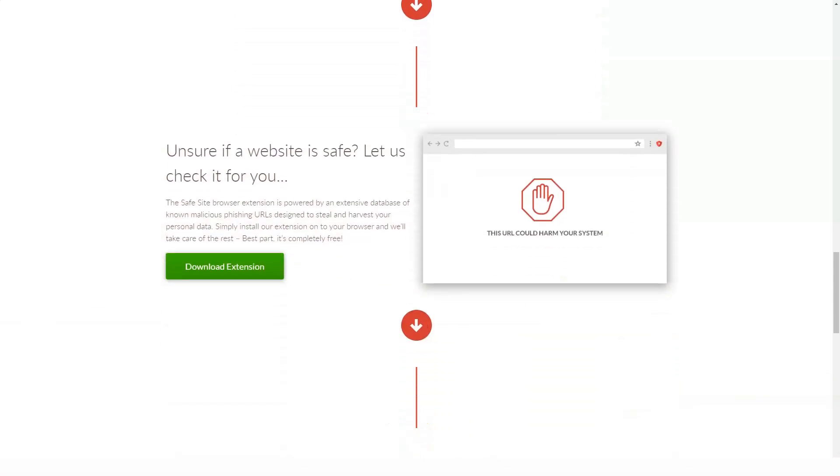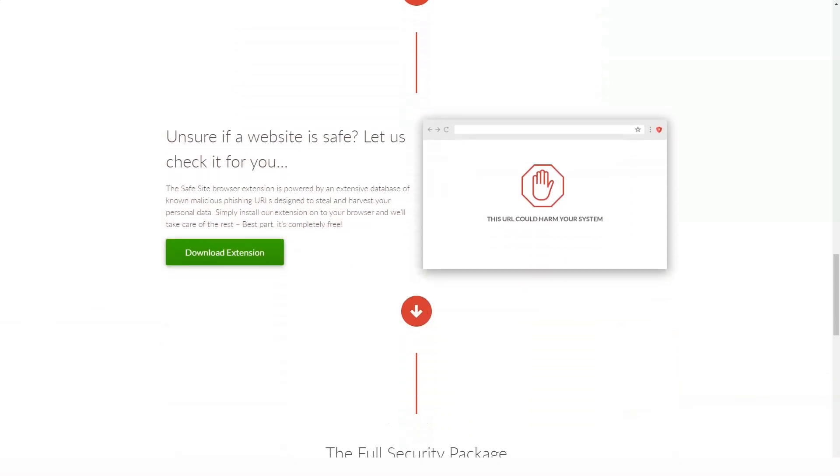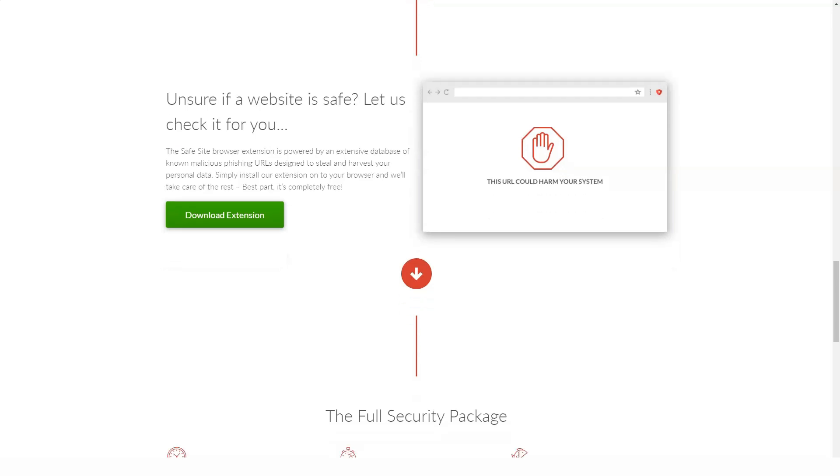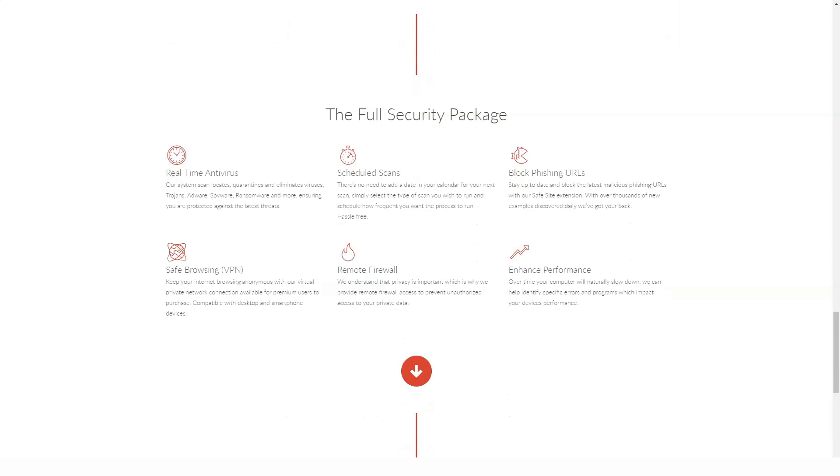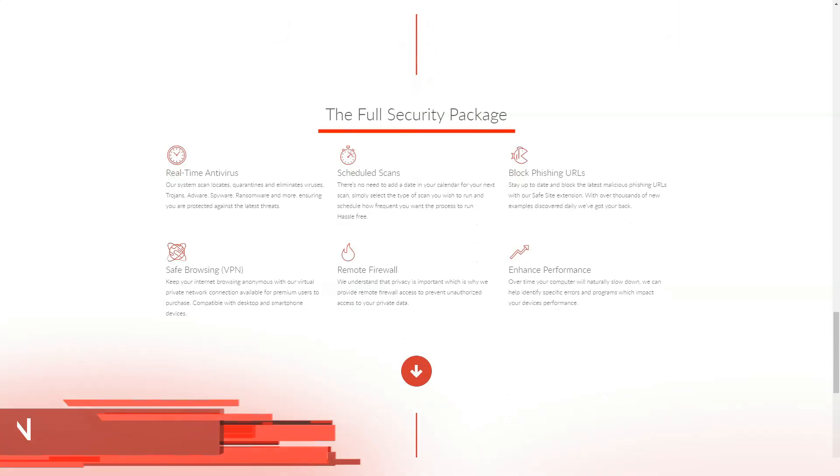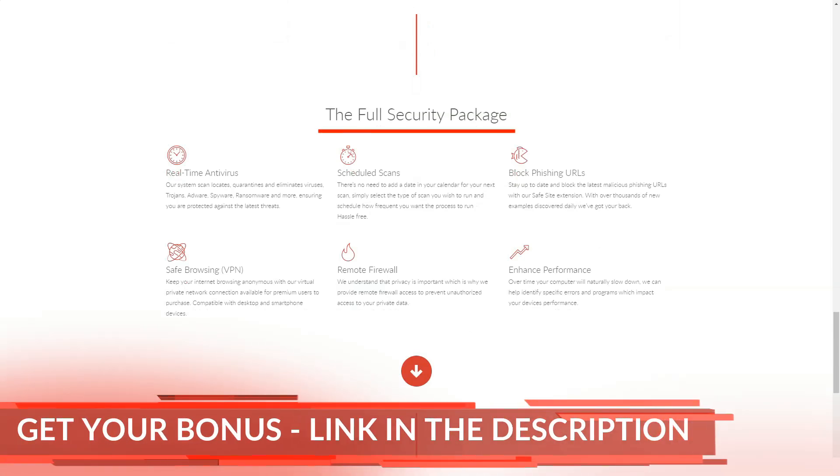TotalAV is a small security vendor offering a wide range of antivirus and other products. The company has a simple free antivirus that runs on-demand scans to detect and remove threats, but does not offer real-time protection.